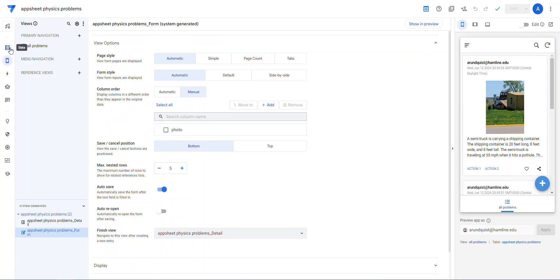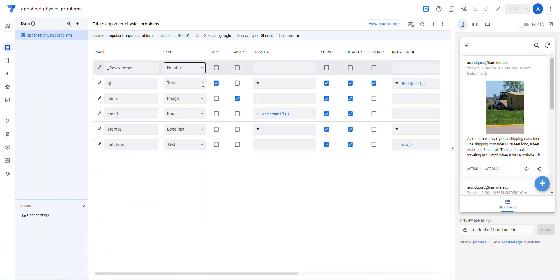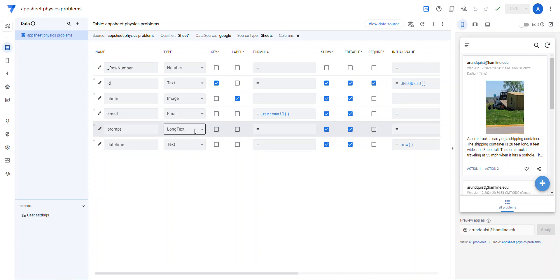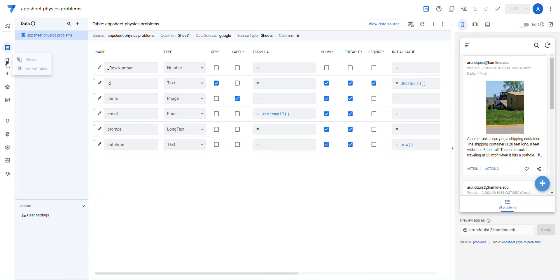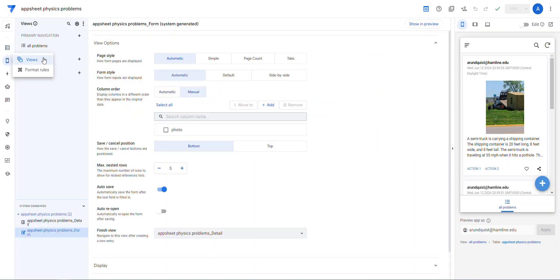And what I did is I said, okay, well, make sure that the prompt is a long text and just go ahead and grab whoever the user is. And for the date time, just assume that it's now.